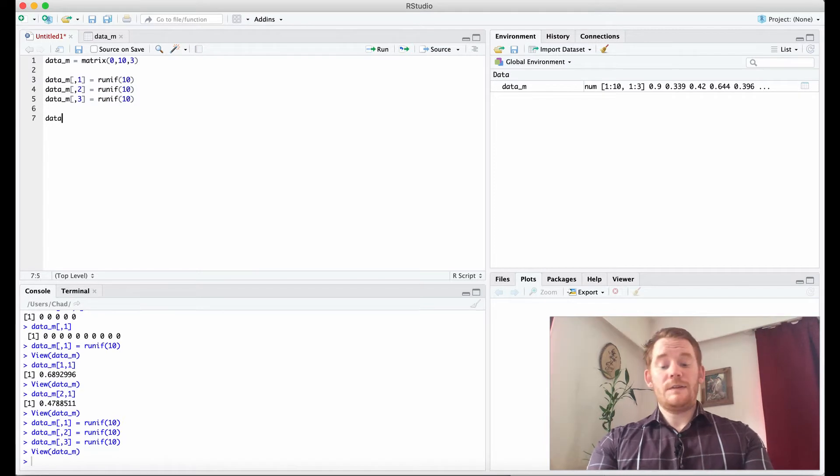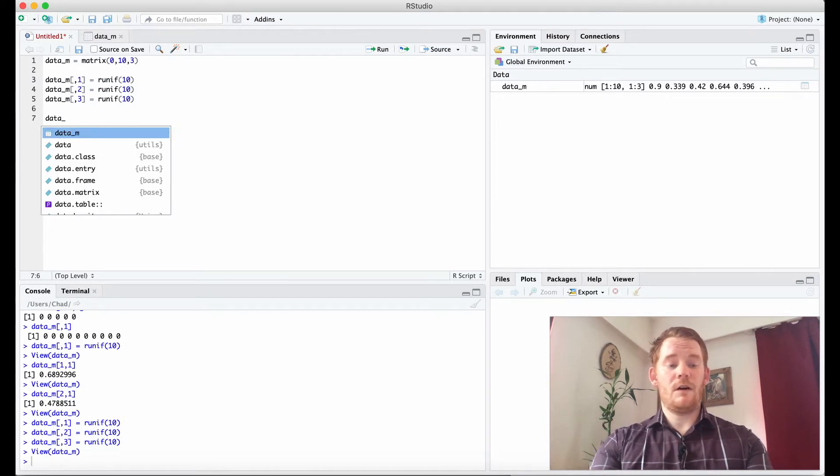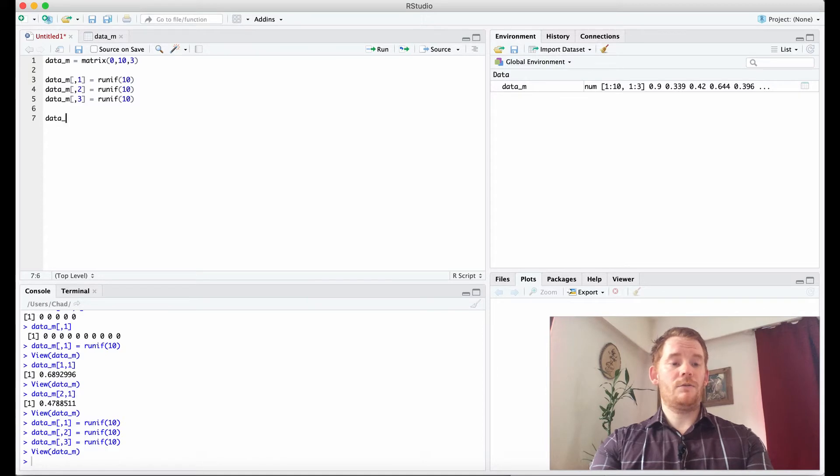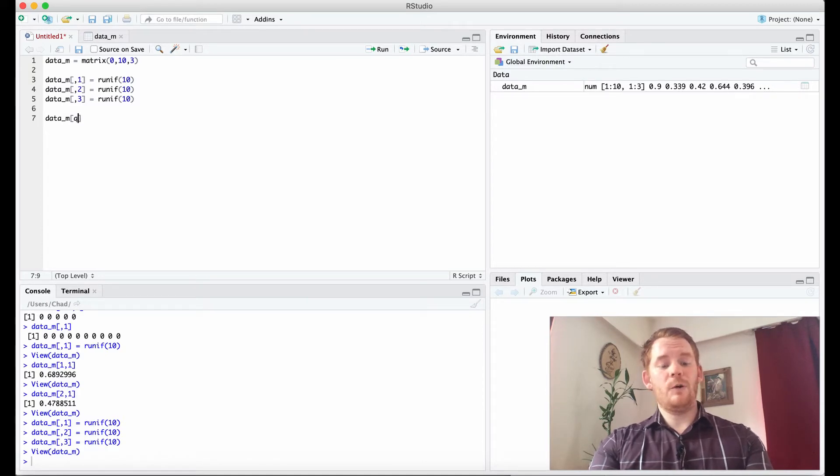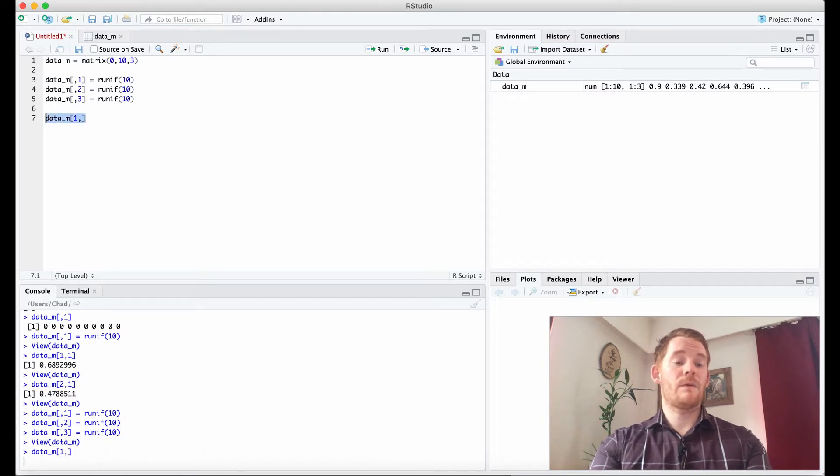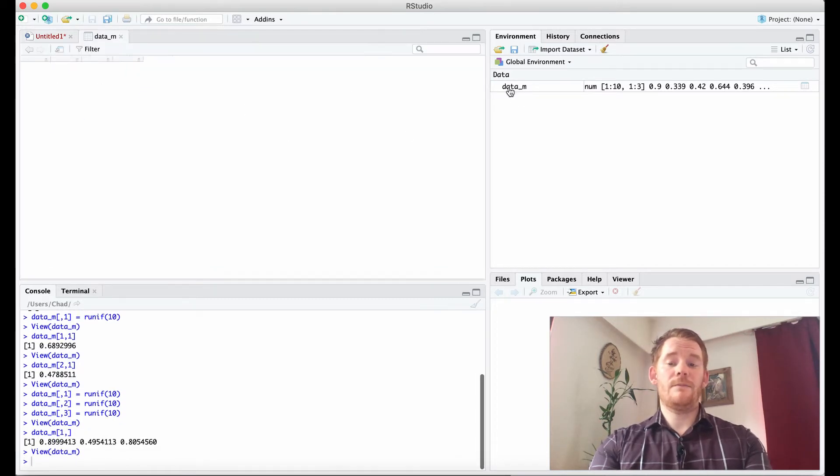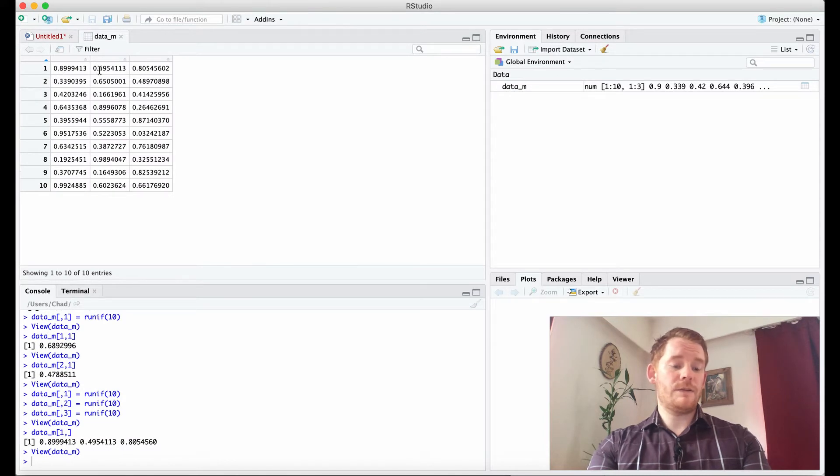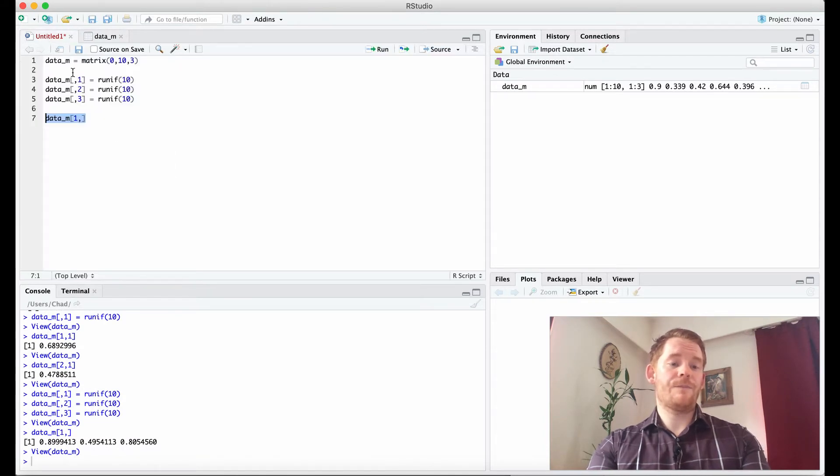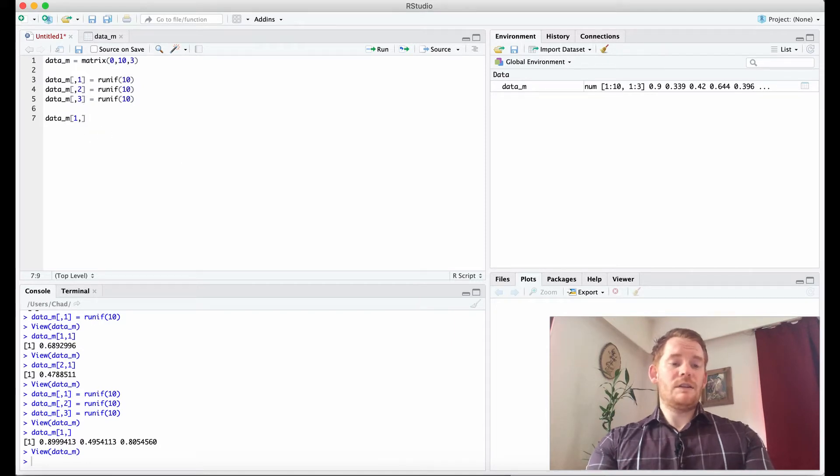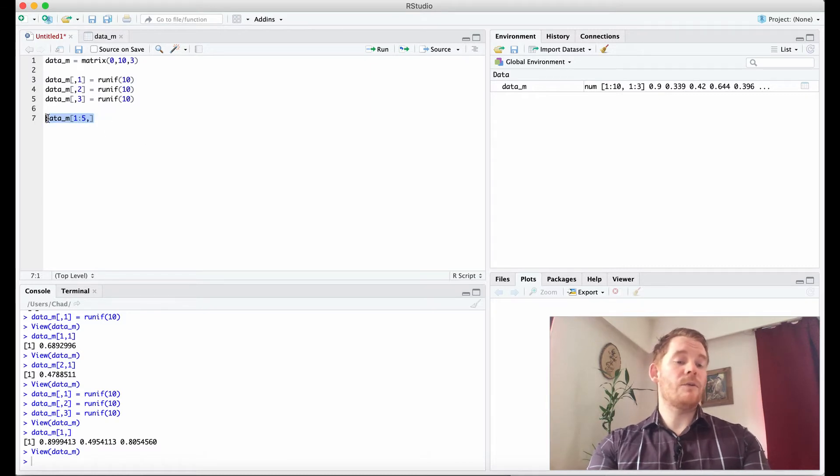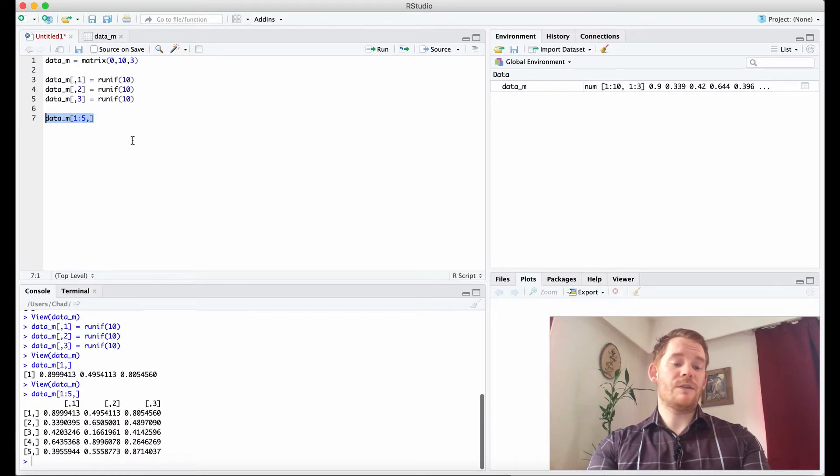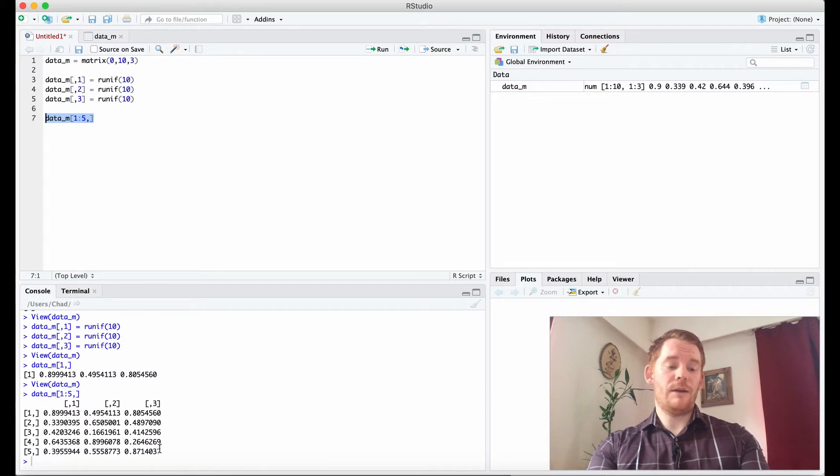So if I want to see what about row 1 but all columns, we get that. We get 0.8 something, 0.4 something and 0.8 something. So because we left the column empty we're looking at all columns. Just as we talked about earlier we could say well I want to look at the first five rows but all columns as well. So there's the first five rows and then all the columns.